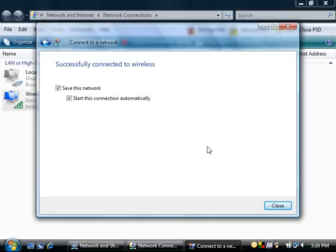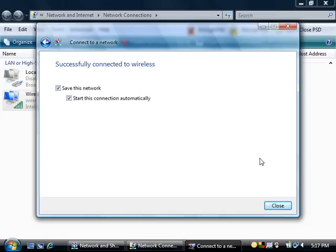It will then come up with Successfully Connected to Wireless and have Save this Network and Start this Connection automatically ticked. Once you've ticked them, just click Close.